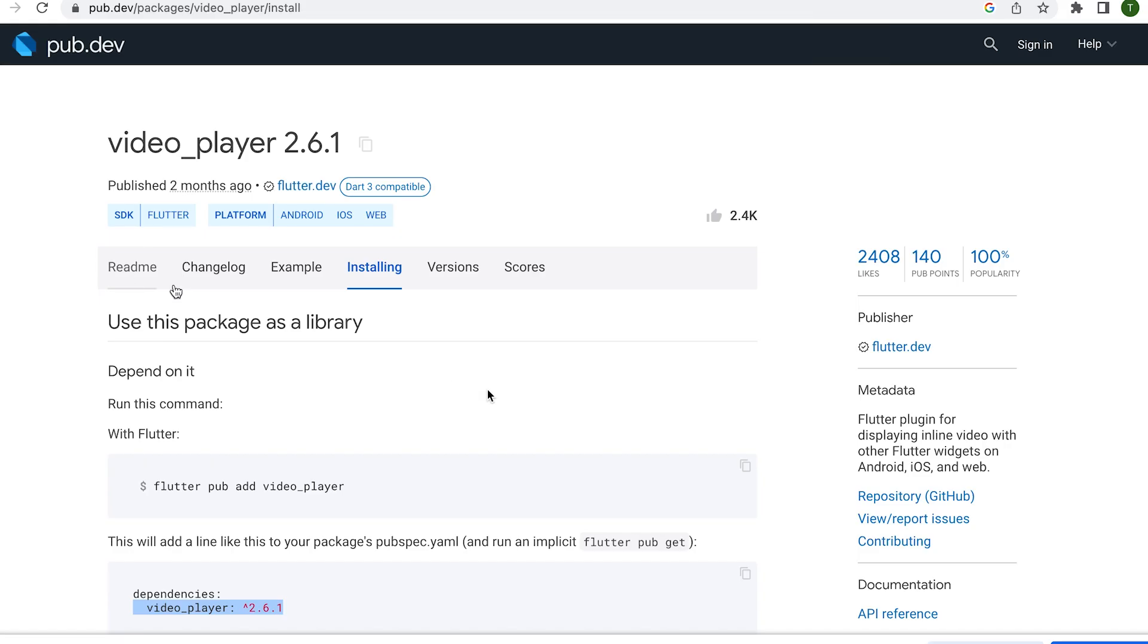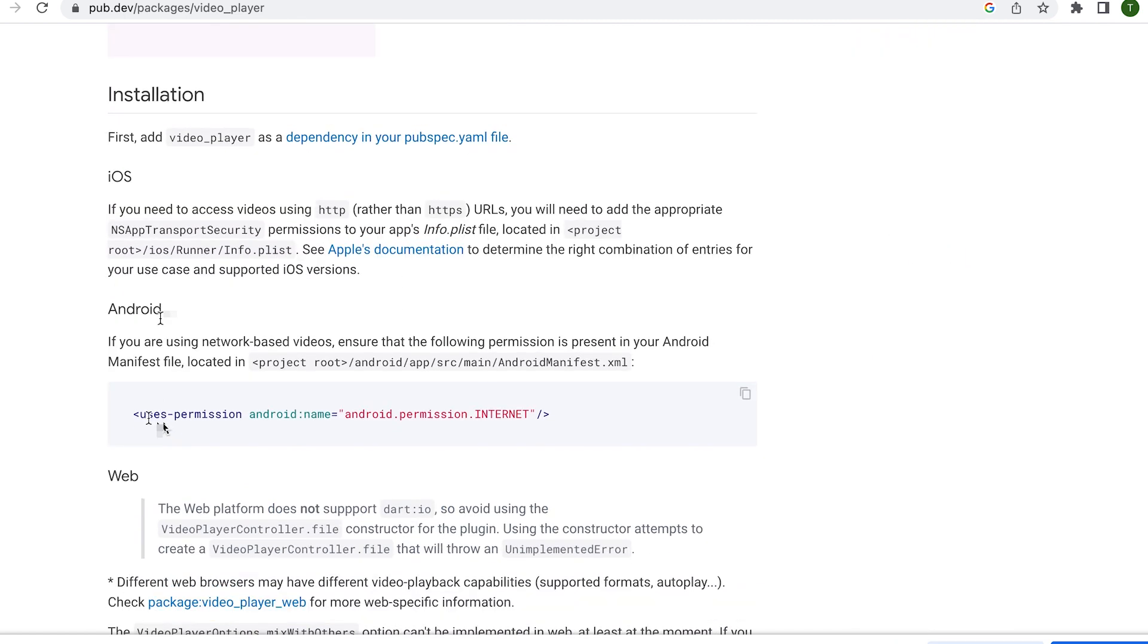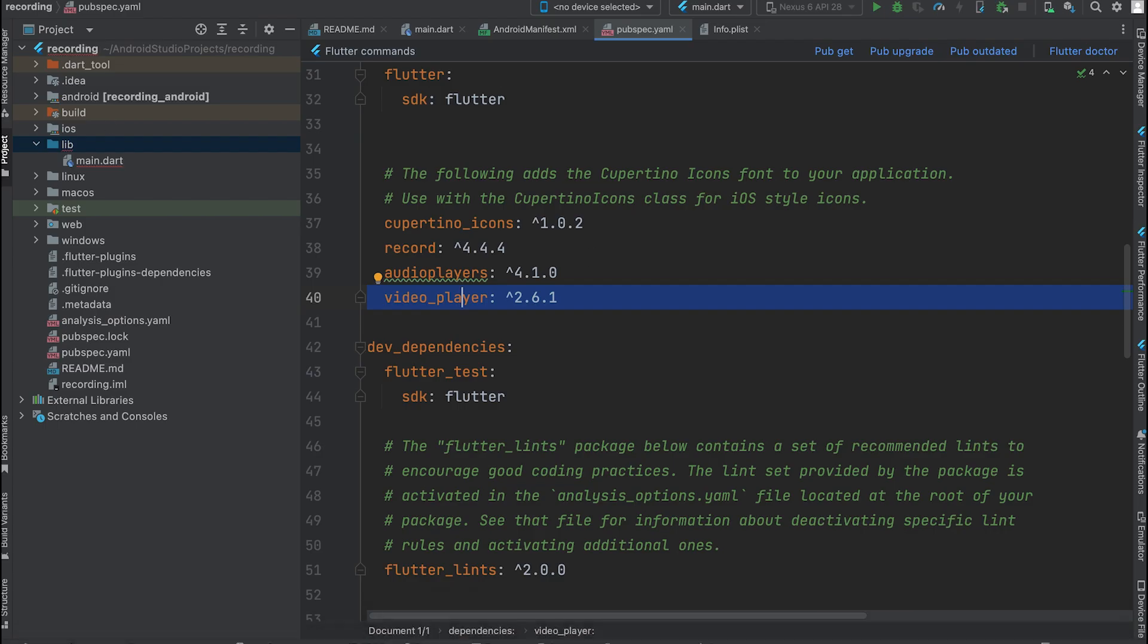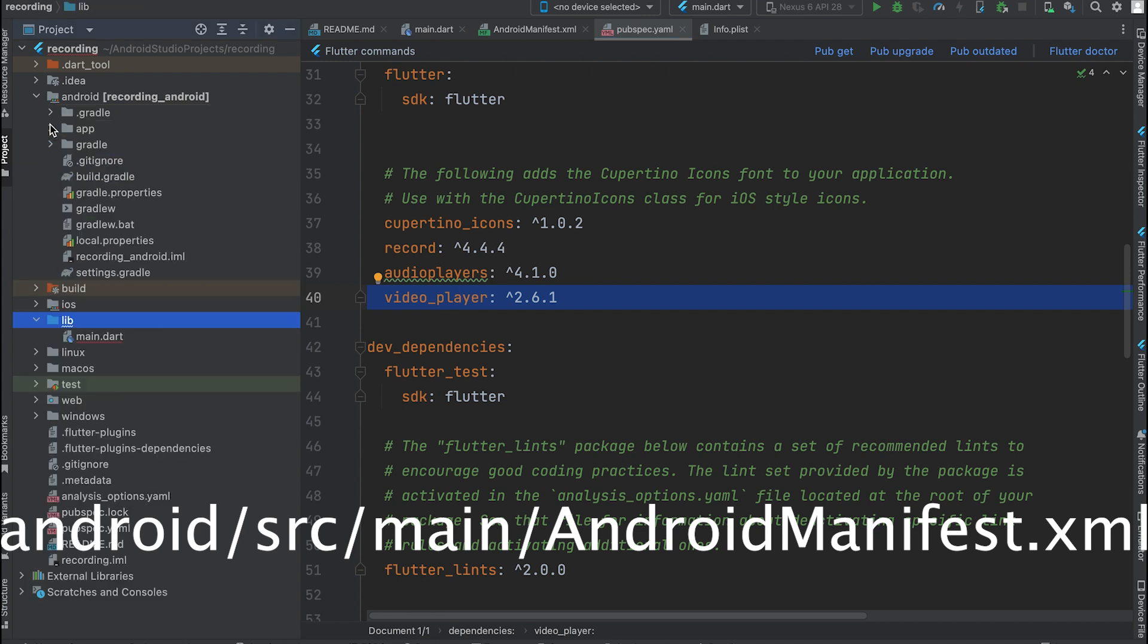If you're using an Android emulator, make sure to enable the required permissions in the manifest file. Open the Android manifest file and add the necessary permissions.